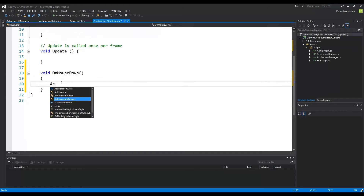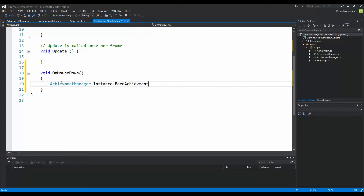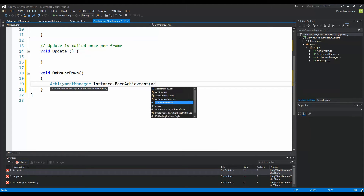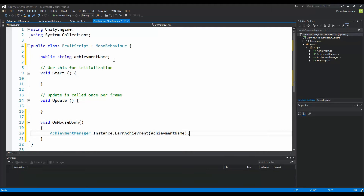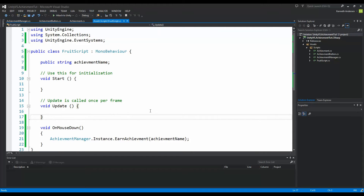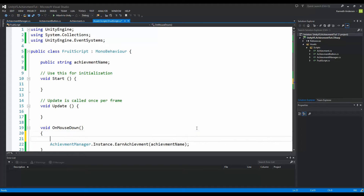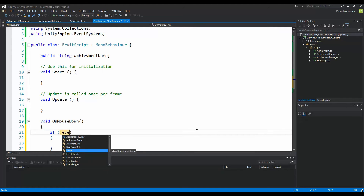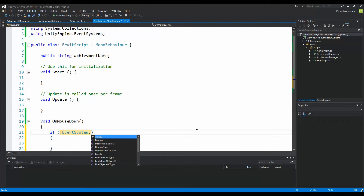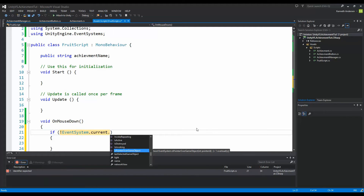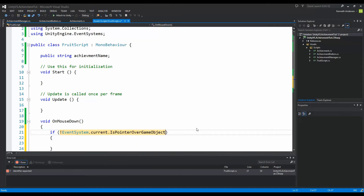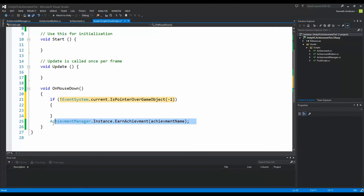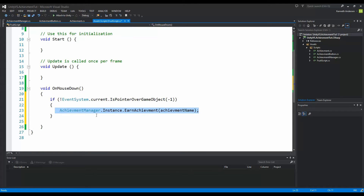Inside OnMouseDown, call AchievementManager.instance.EarnAchievement and pass in achievementName as the title. Before we finish, we need to make sure we can't click on a fruit through the UI menu. Add an if statement checking: if EventSystem.current.IsPointerOverGameObject(-1) — where -1 is the mouse pointer — is false, then we can safely try to earn the fruit achievement.